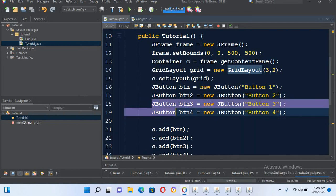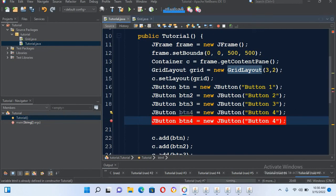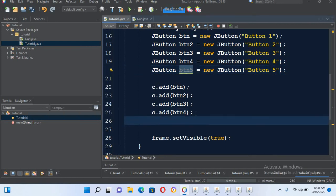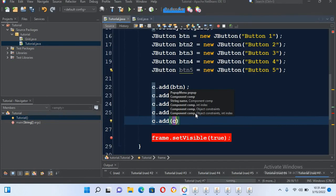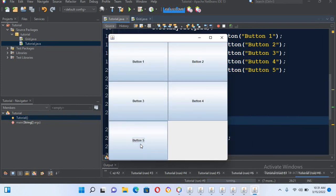Now I can add more buttons. I'll copy this last button with Ctrl+C and paste it with Ctrl+V, and I'll name it button 5 and use btn5. Now if I run this — but first I have to add this button 5: c.add and pass in btn5 and put semicolon. Now if I run it again, you can see that button 5 is added here into this new row at column index 0.